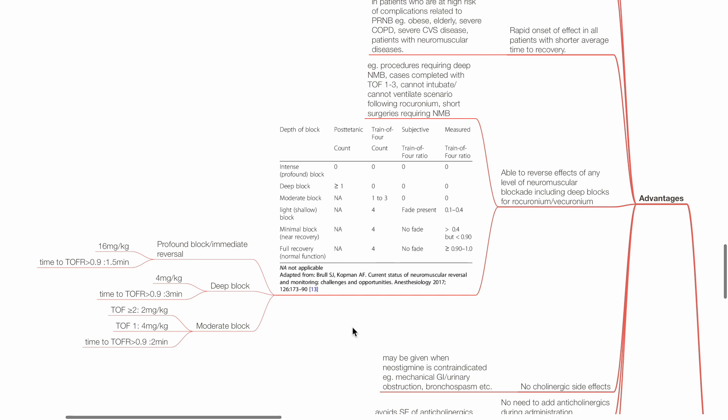For profound block, the dose is 16 mg per kg sugamadex, time to TOFR more than 0.9 is 1.5 minutes. For deep block, the dose is 4 mg per kg, time to TOFR more than 0.9 is 3 minutes. For moderate block with TOFC of 2 or more, dose is 2 mg per kg, whereas TOFC of 1, dose is 4 mg per kg, and time to TOFR of more than 0.9 is 2 minutes.